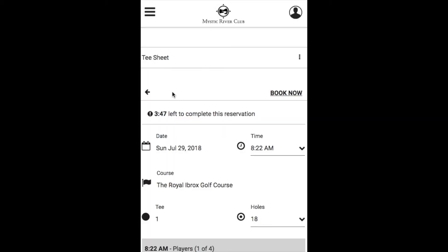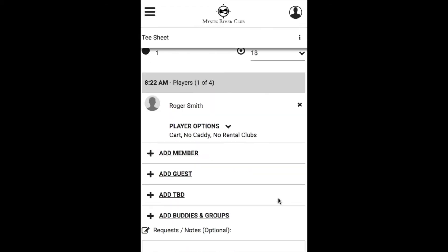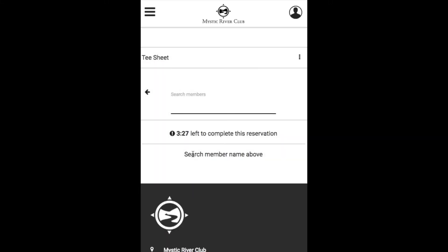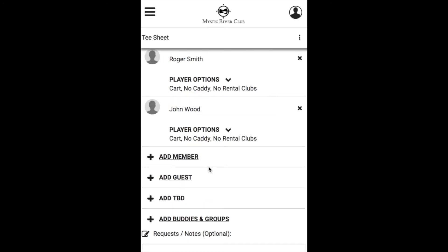You will also have the countdown and if we scroll down you can add players very similar to the way you do on a desktop view. You can add a member which will allow you to search for that member and just click their name to add them to the booking.